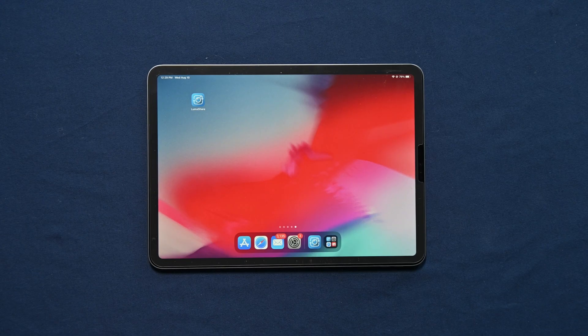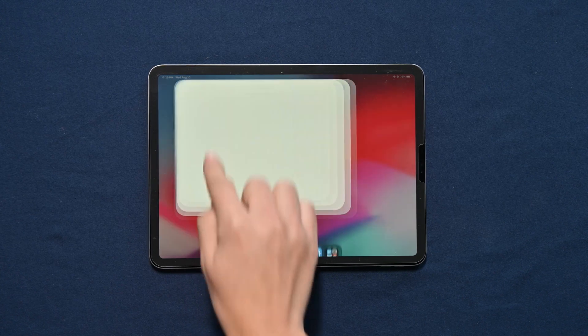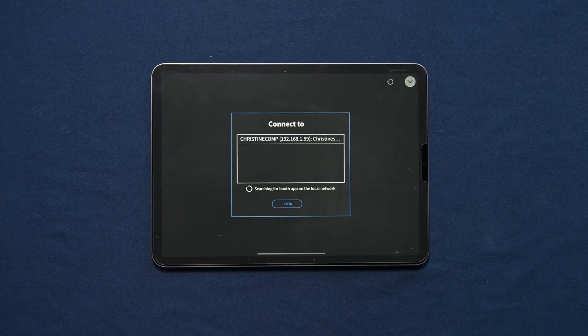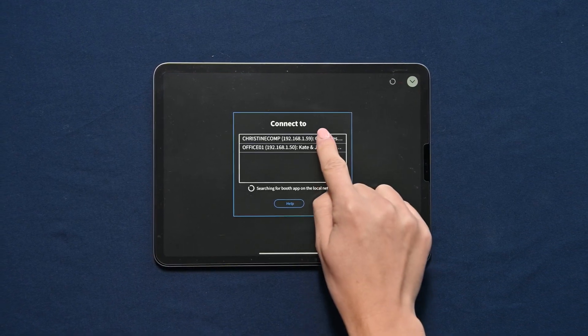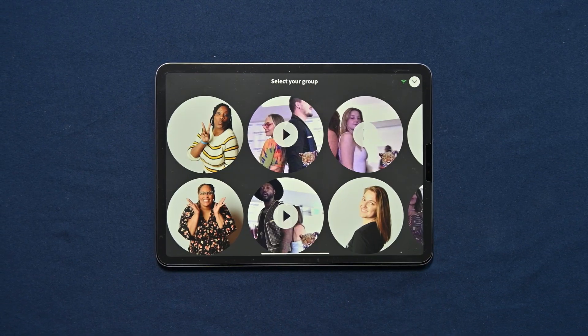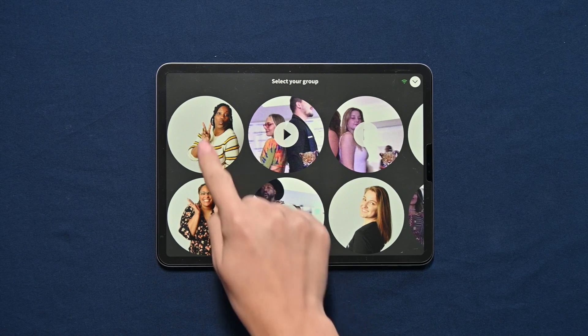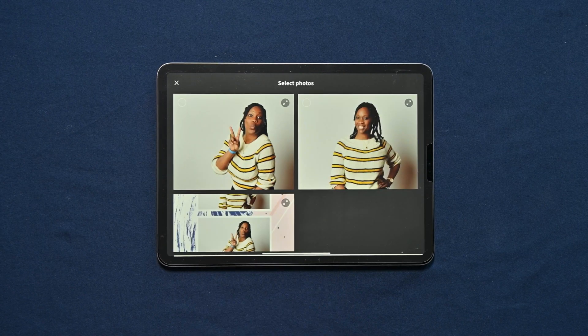Log in to LumaShare with the same email address and password you use for Photoshare.co. Once logged in, you will see a list of your recent events. Select your event and your guests' videos and photos will start to appear.